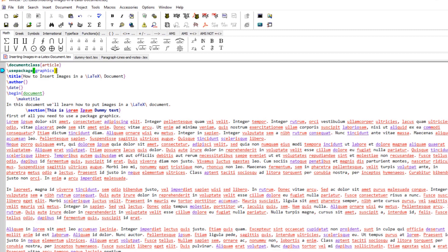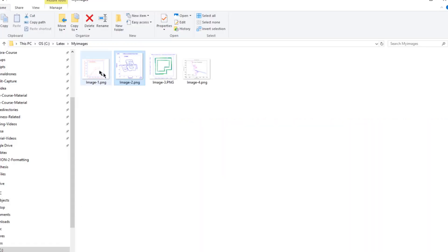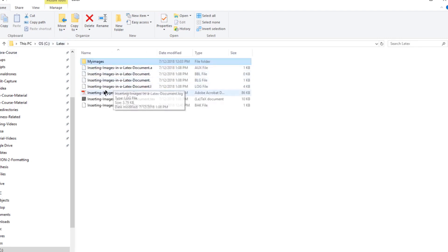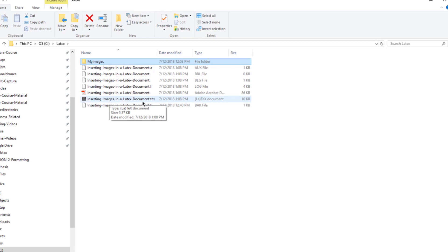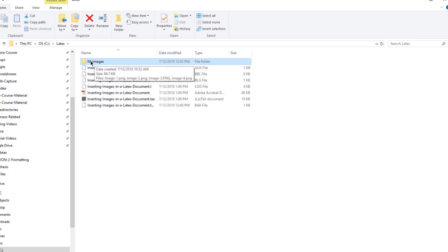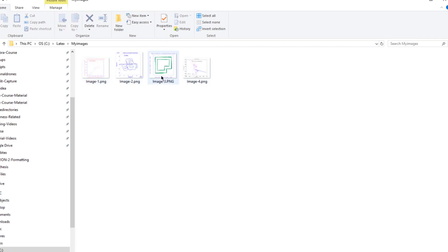Let me show you my file structure. These are my images and my program is inserting images in a LaTeX document. In C I have a folder LaTeX in which my text file is residing, and there is a folder called my images in which I have all these images.